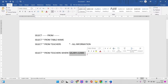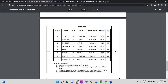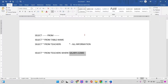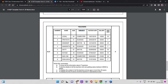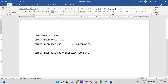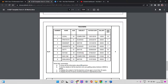Now I want to know all the teachers who are teaching computer language — to show all the information about IT teachers. IT is computer. Where subject equal to computer. Here is the subject field. Where subject equal to computer — the field value will be computer. So WHERE subject = 'Computer'. Teachers Jugal and Shivom are teaching computer.